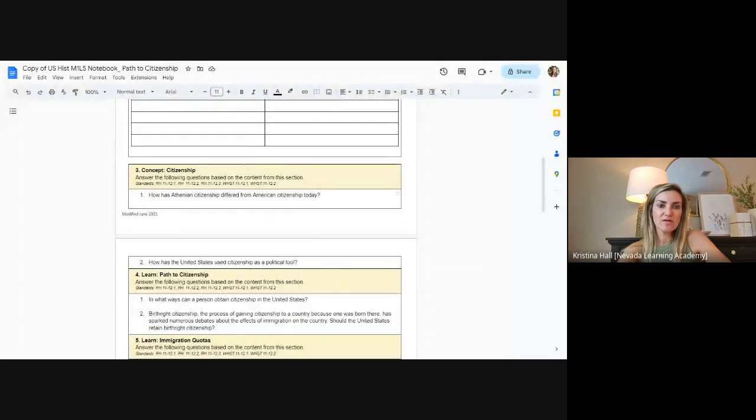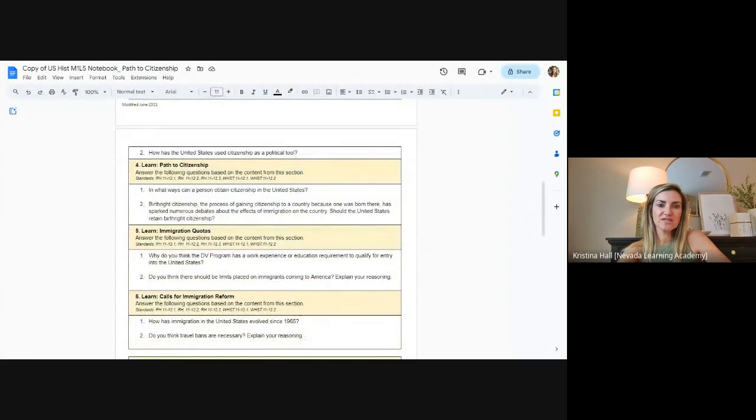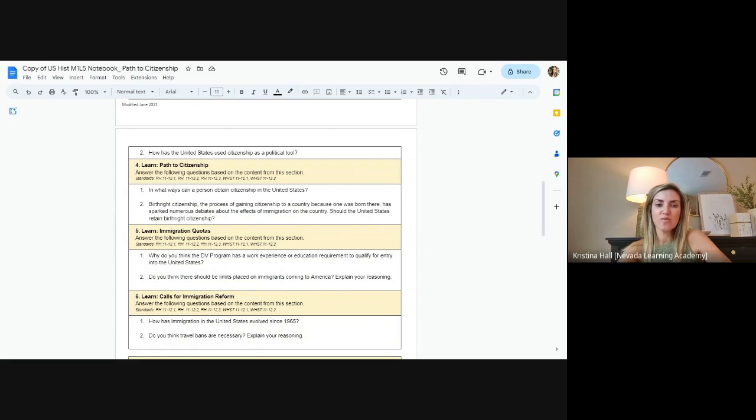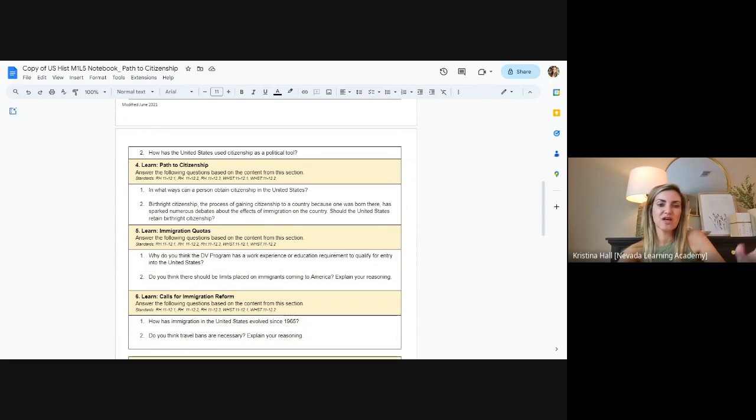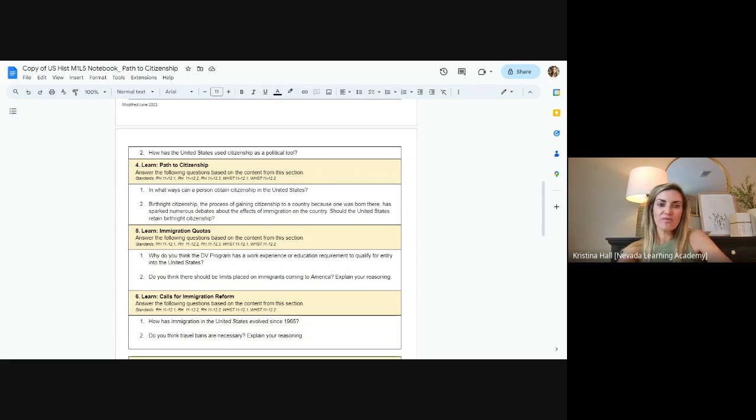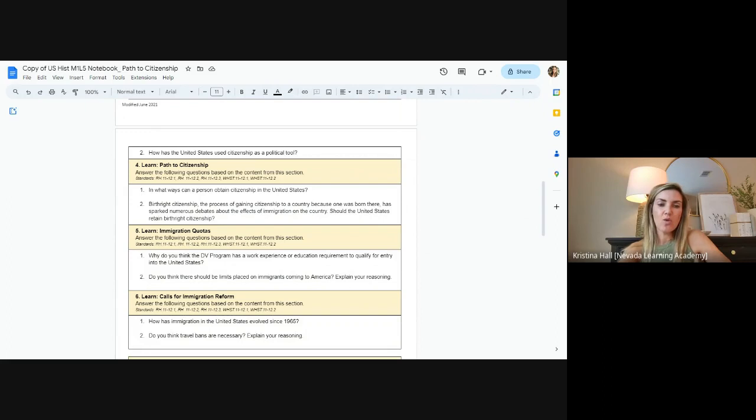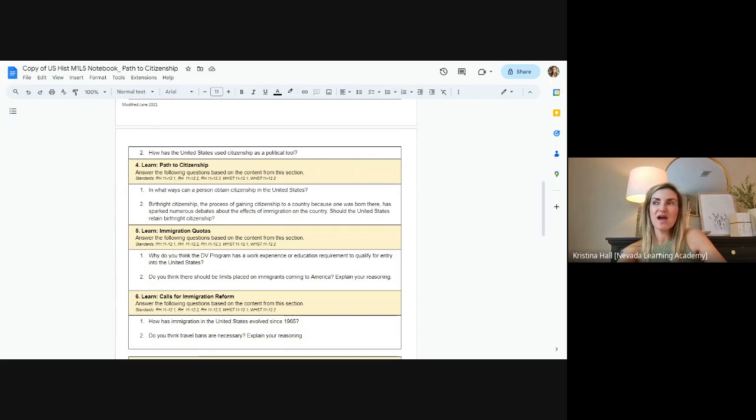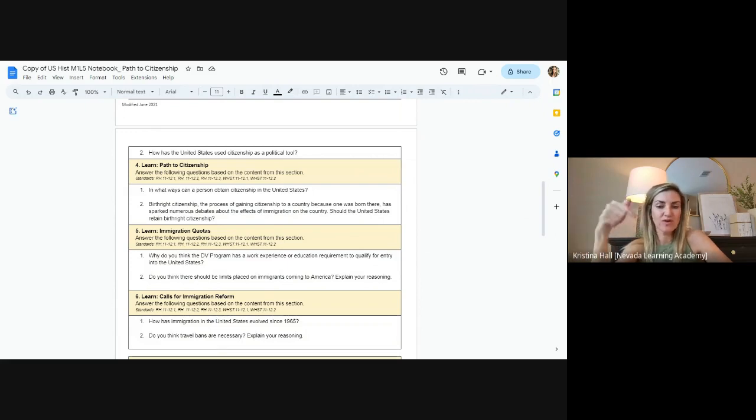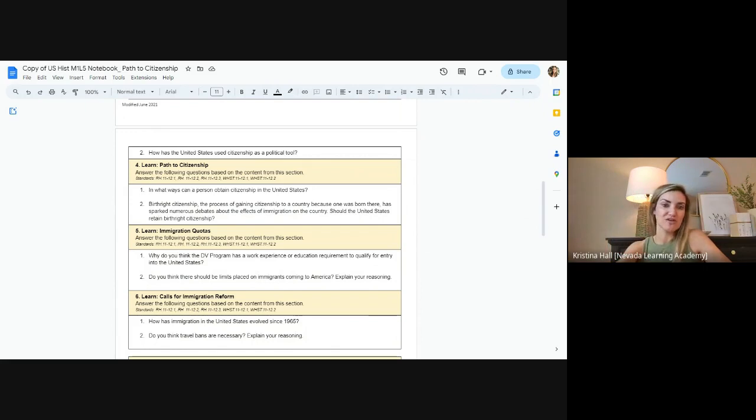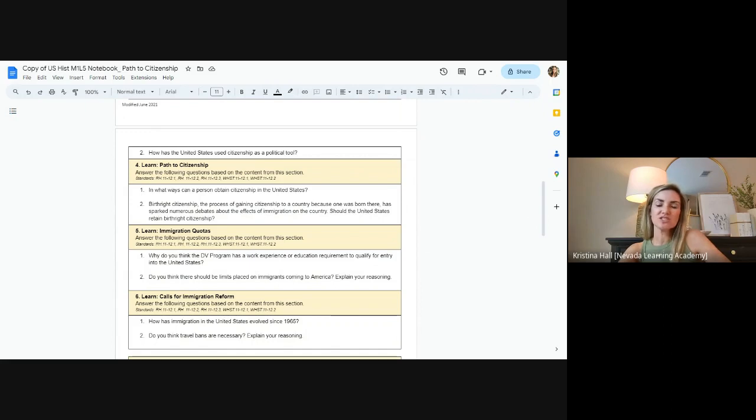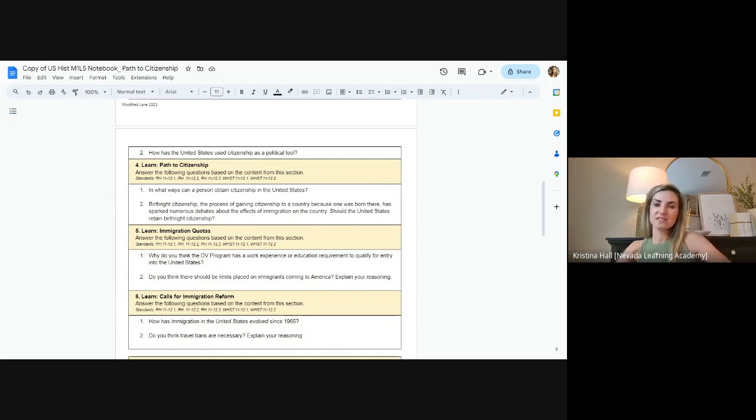Path to citizenship. This is going to be number four. In what ways can a person obtain citizenship in the United States? Birthright citizenship, the process of gaining citizenship in a country because one was born there, has sparked numerous debates about the effects of immigration in this country. Should the United States retain birthright citizenship? So one, you're going to need to find research, and the other one, kind of based on the reading, give your opinion. This top part is going to talk about the path to citizenship. So what is that like? And this video does a really good job of summarizing that. Watch this video, what does it take to become a citizen? And there's a lot involved. It's not an easy process. I know everyday citizens of this country who are born here that could not pass the citizenship test. In fact, one of the things you have to do in government is you pass the civics exam, which is a version of the citizenship test. And it's just great for people to realize that work goes into this, not just anybody. If you immigrate to this country, not just anyone can become a citizen. Work has to go into that for sure. So watch this video.